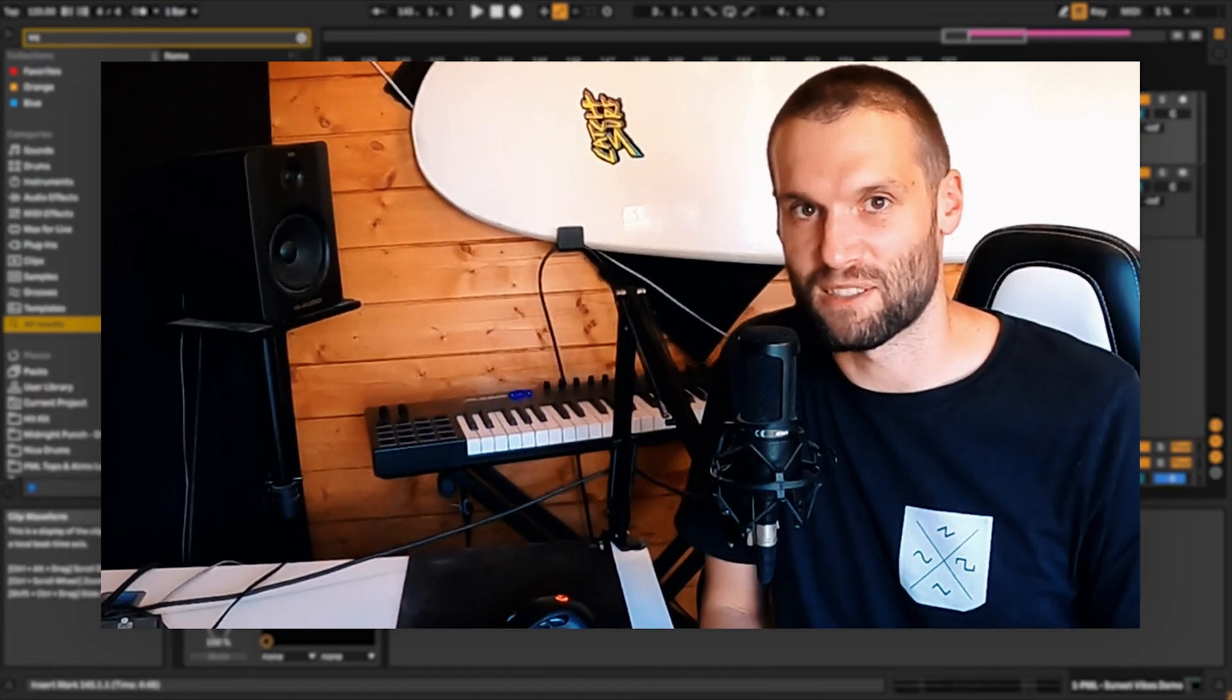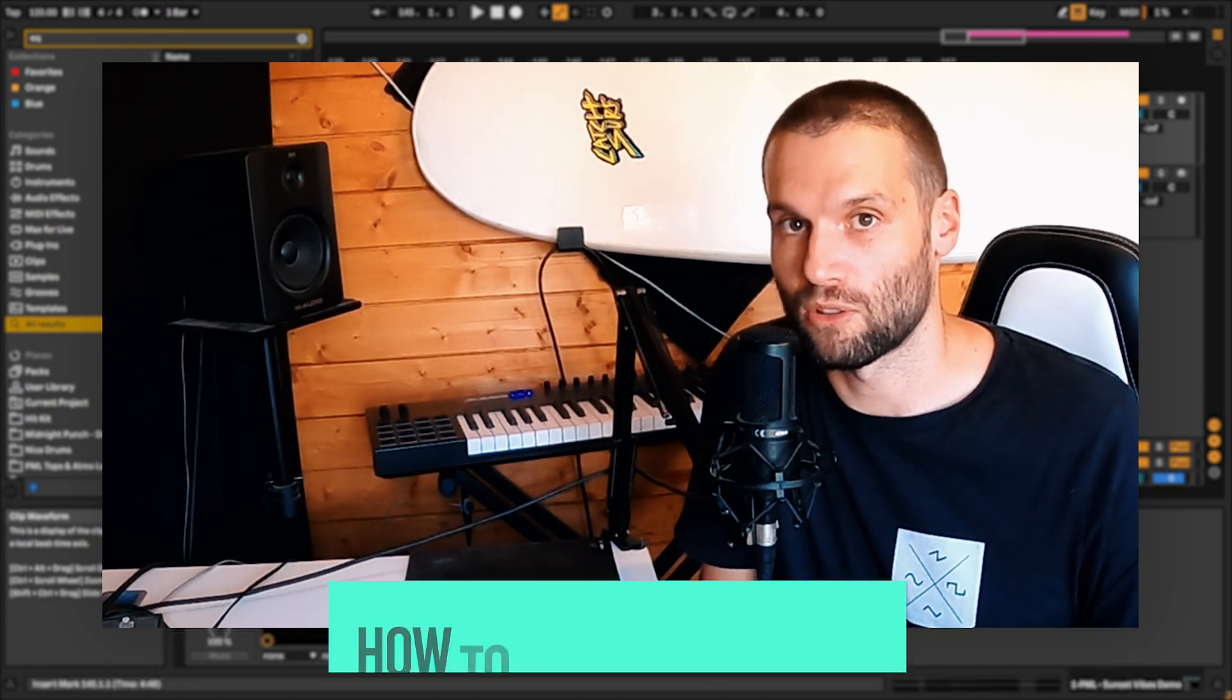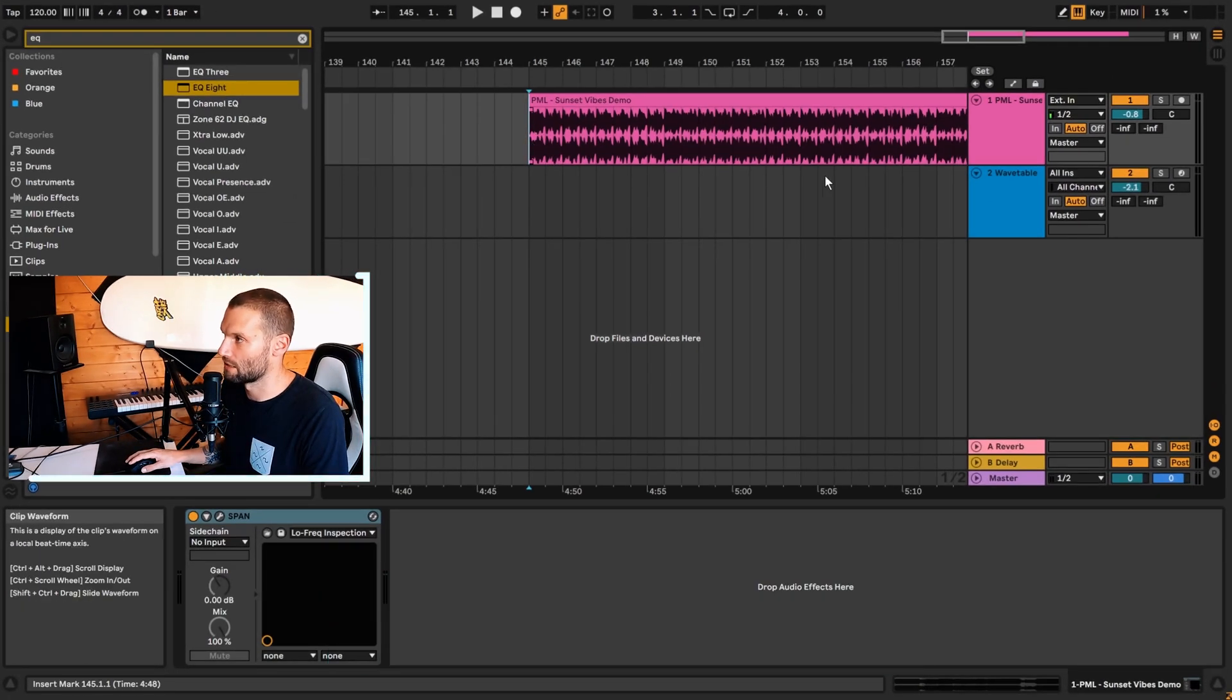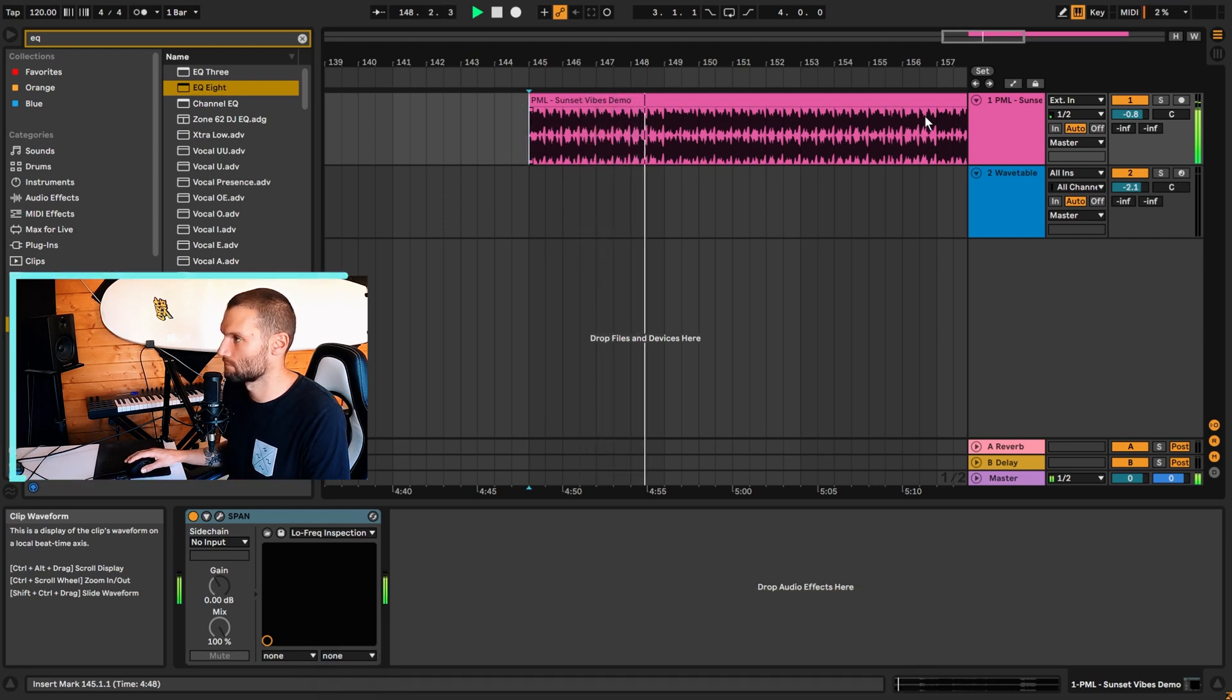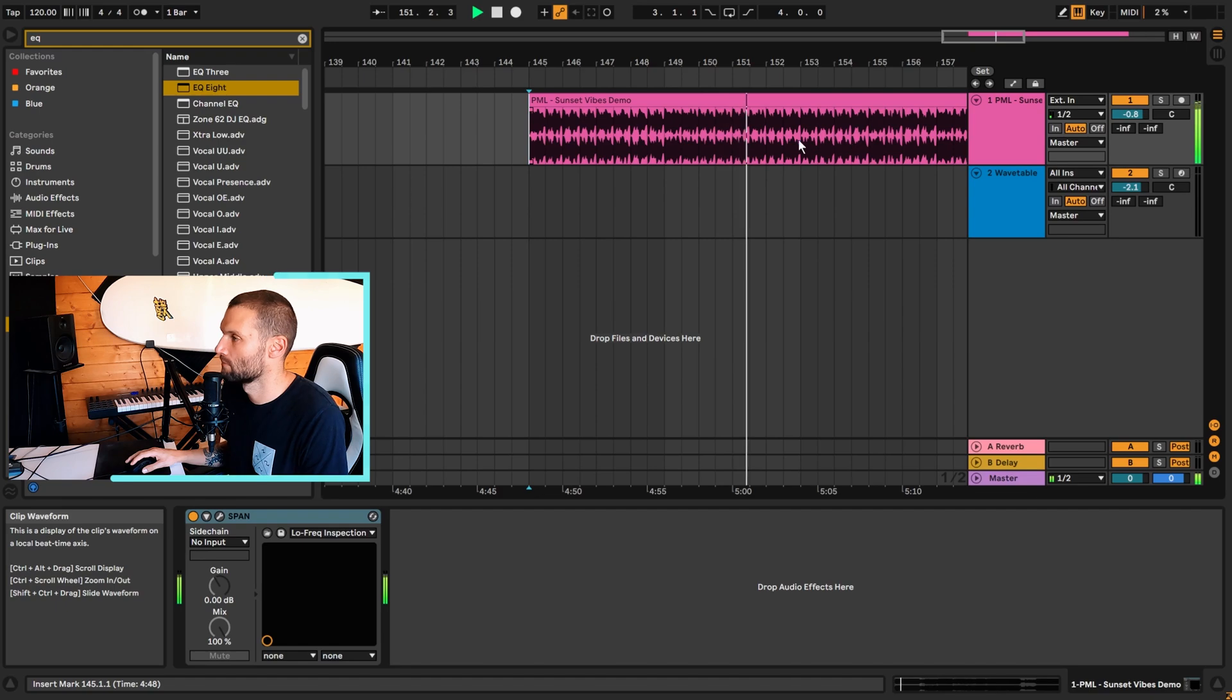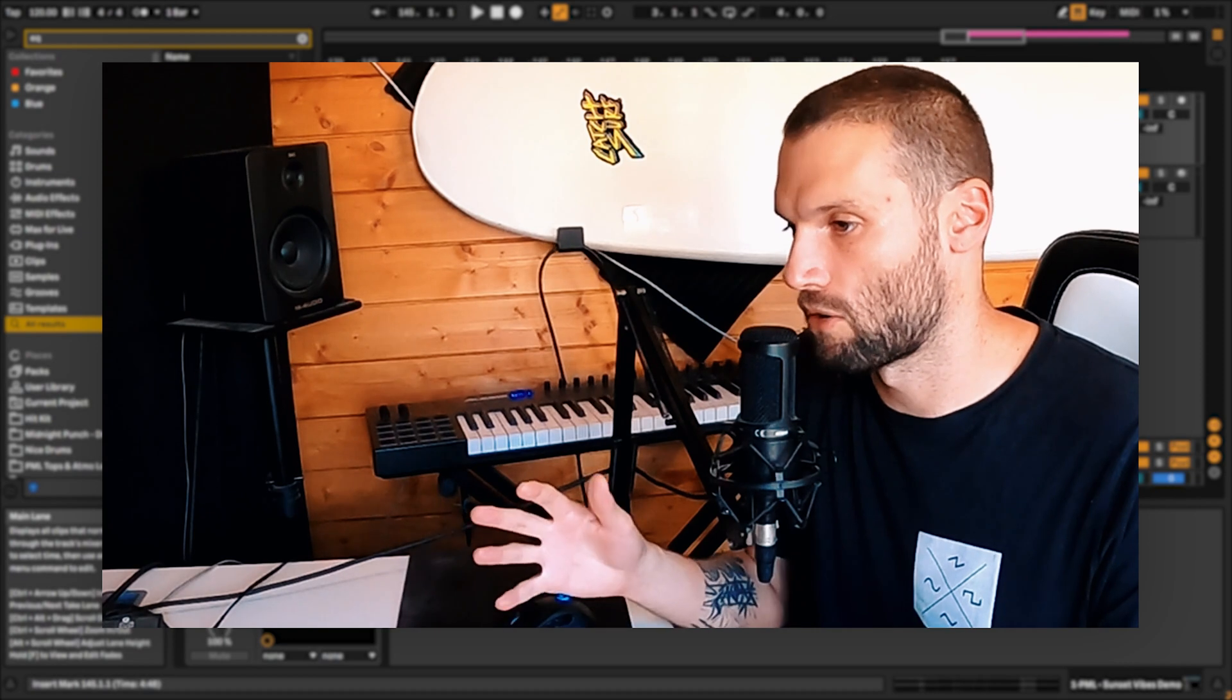Hey guys, Bound to Divide here with Ableton Tips. And today I'm going to show you a few techniques I use to find chords in my favorite songs. So this is the progression we're going to be using today.